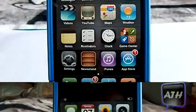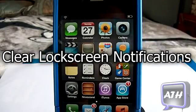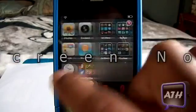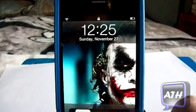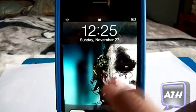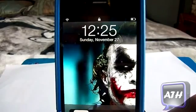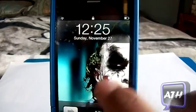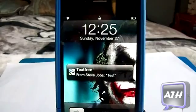The second tweak is called Clear Lock Screen Notifications. When you download this from Cydia there will be no apps on your springboard and nothing in your settings to configure. What this tweak does is whenever you get notifications on your lock screen, it allows you to clear them if you don't like things clouding up your lock screen. I'm going to quickly send myself a text message from my other phone and you will see it appear on here.